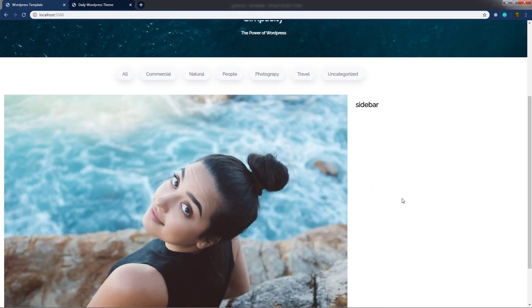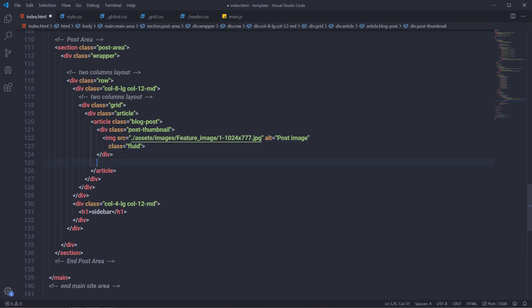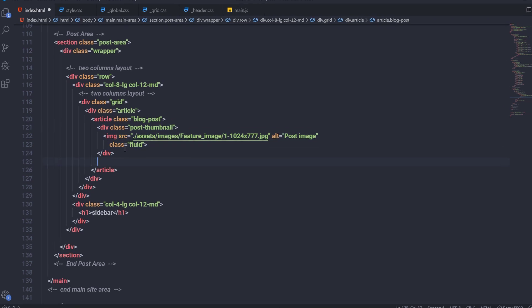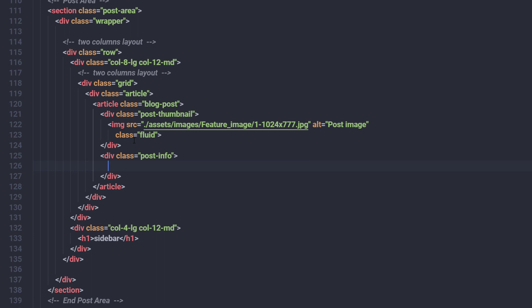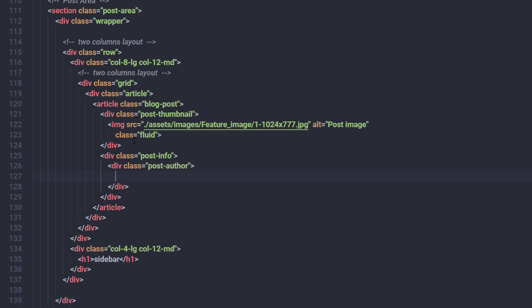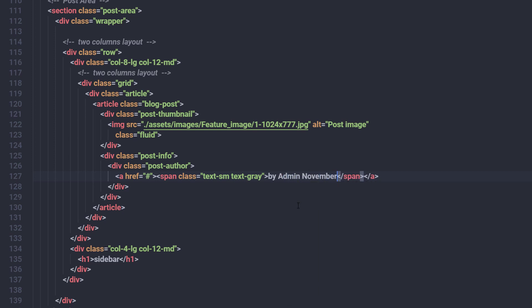I'll remove all the borders, save, and go back to index.html. Just after the post-thumbnail, I'll create another division tag with the class 'post-info'. Inside it, I'll create a div with the class 'post-author', add an anchor tag, and inside that a span tag with the global classes 'text-sm' and 'text-grid'. In the span I'll specify 'By Admin, November 23, 2019'. Save all the changes.